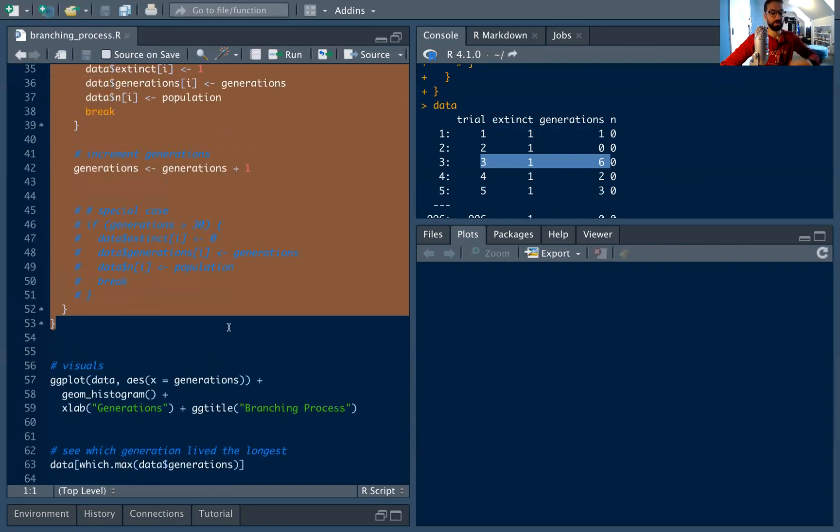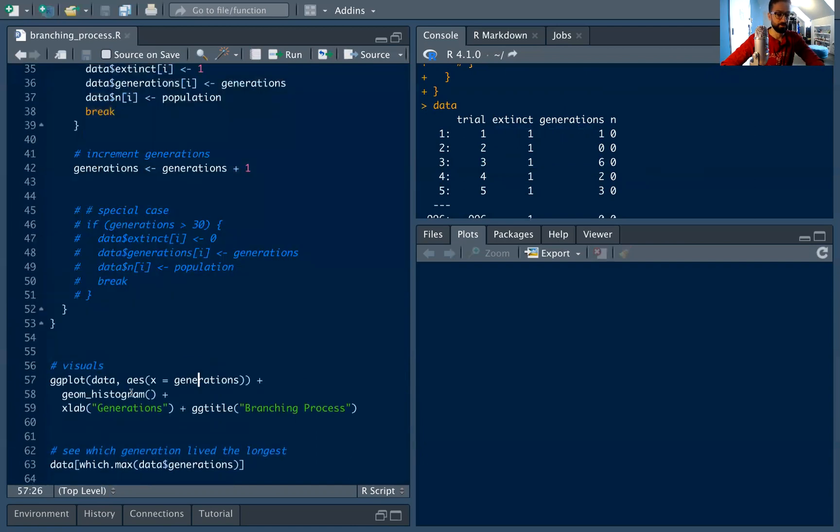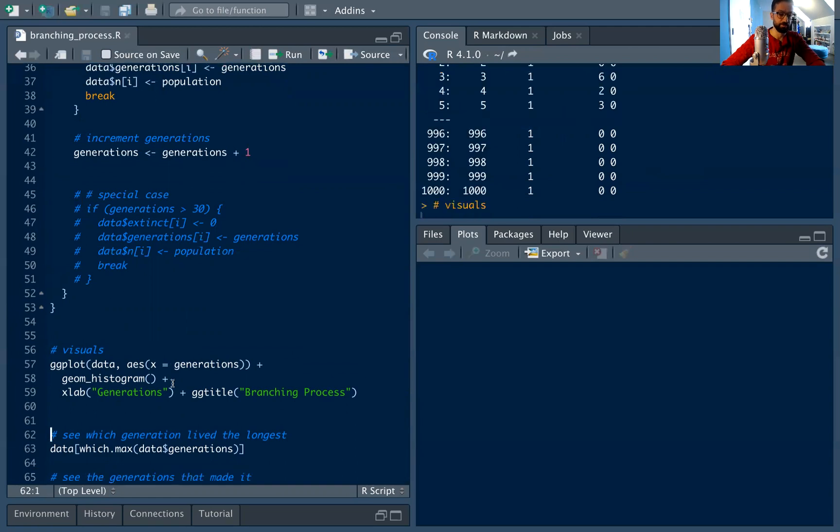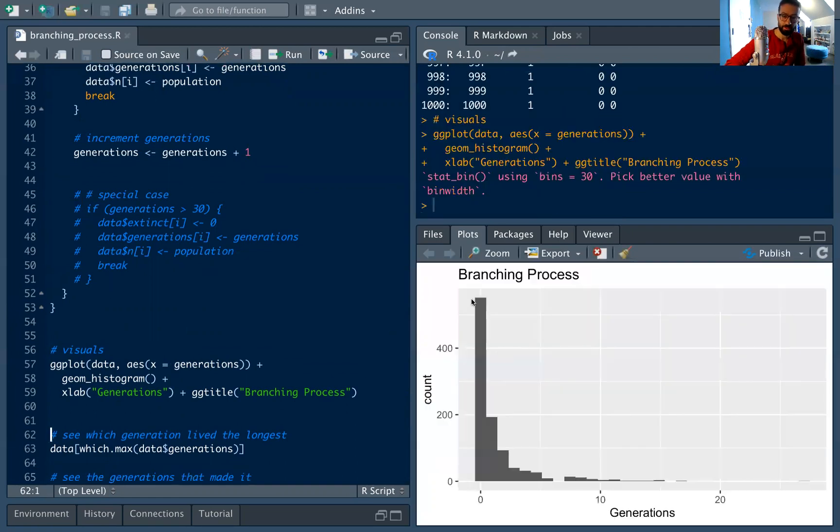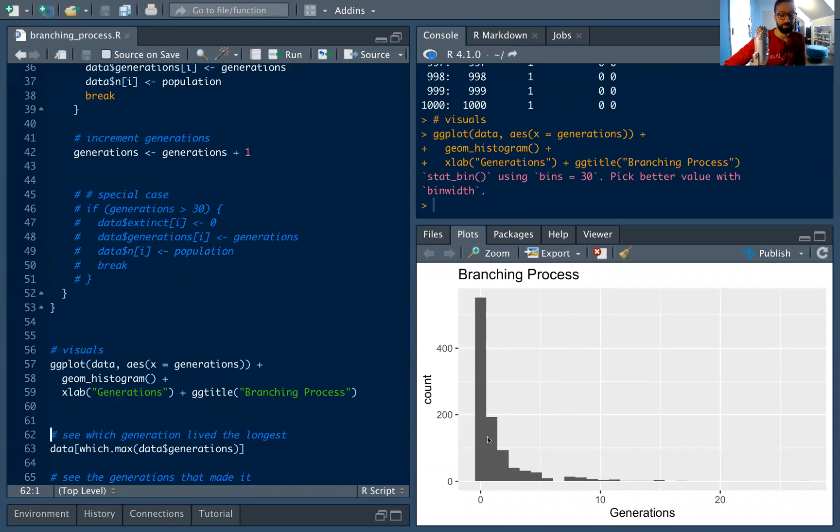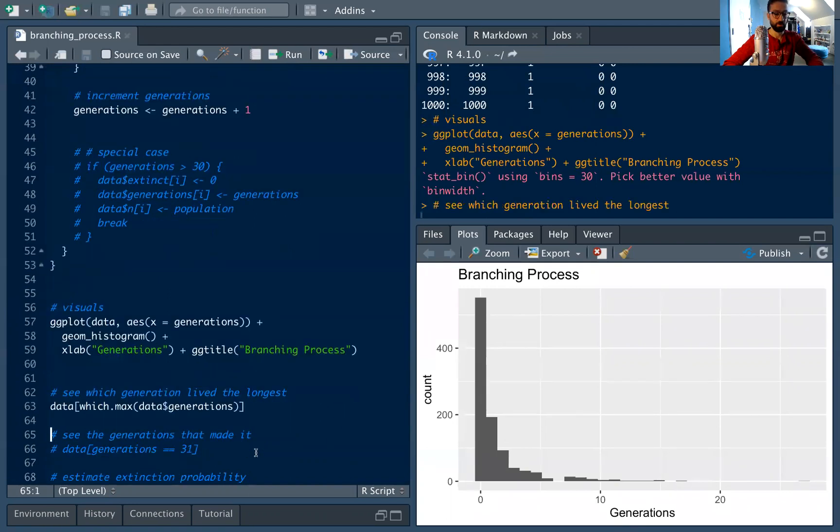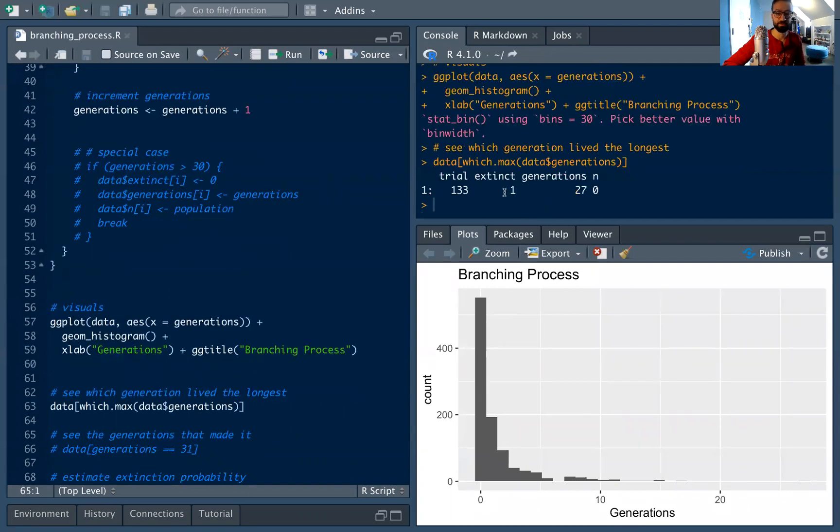And we can actually look at these results, just a simple ggplot histogram. We have videos on ggplot if you're interested. But here's just the distribution of the branching process. So most of these processes don't really make it past a couple of generations. You have a couple that are far out. We can see which one lived the longest. In this case it was trial 133, made it 27 generations.